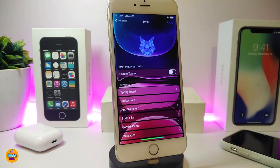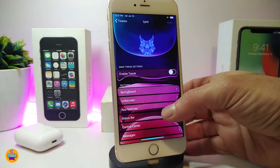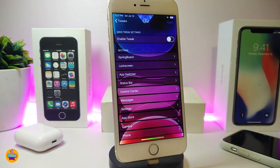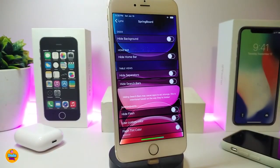The next tweak is called Lynx. This is a fully customizable tweak for your jailbroken device, specifically for iOS 13. Once you download the tweak, let me go through some things to show you how it works. Enable the tweak — there are a lot of different sections, including options for your SpringBoard, lock screen, app switcher, status bar, Control Center, Messages, Settings, App Store, Camera, and more.